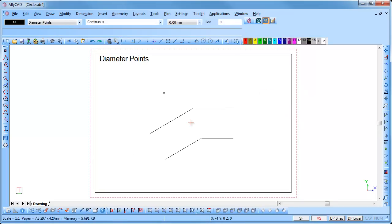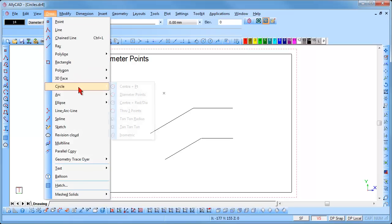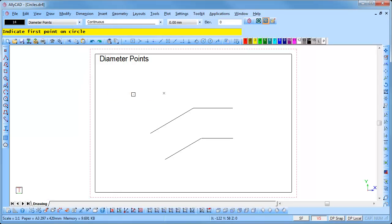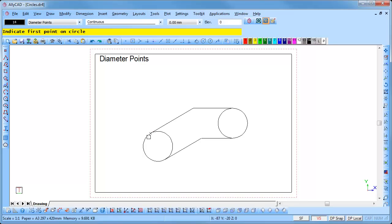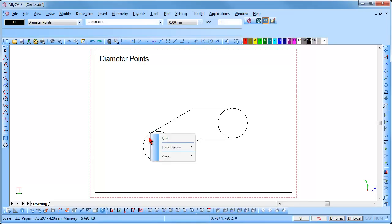To draw a circle using two points on the circumference, select Draw, Circles, Diameter Points. Indicate the first point by clicking, then indicate the second point by clicking. The circle is drawn through two diameter points. Right-click and select Quit to end the function.